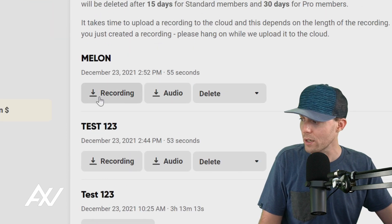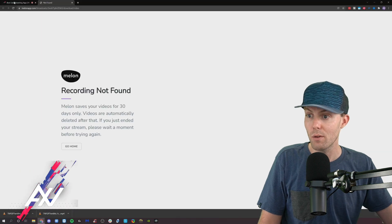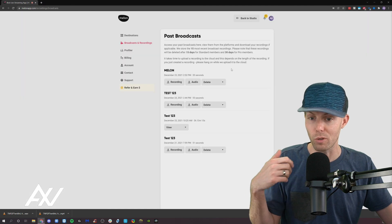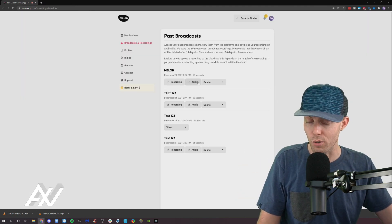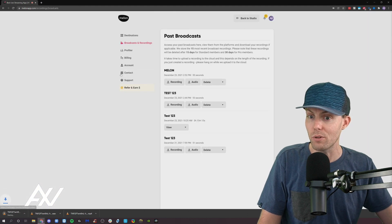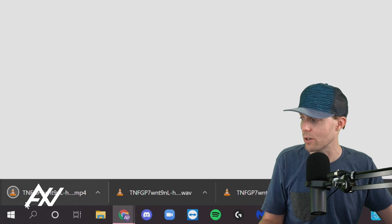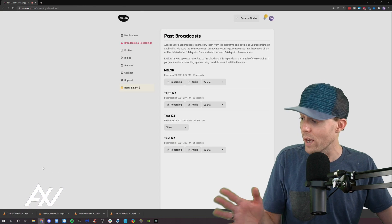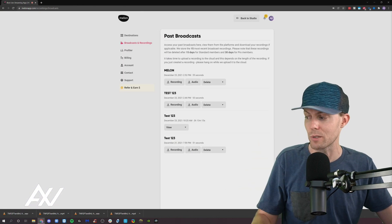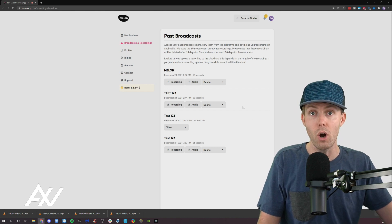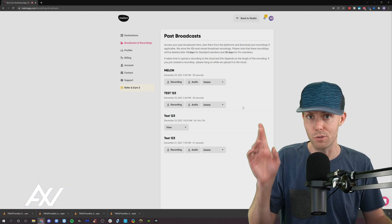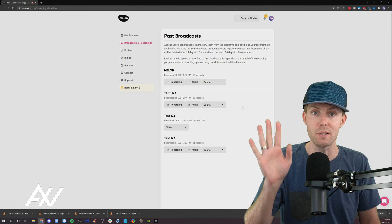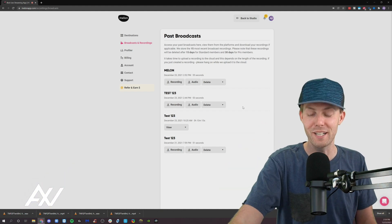You can download the recording, which is the video and audio version. Note that 'recording not found' will pop up if you've just finished the recording — you need to give it a minute for the recording to show up. You can also download the audio version, and you can delete. It will pop up as a file in your browser: an MP4 file for video and a WAV file for audio, giving you the highest possible quality audio. Just give it a minute to upload and process — it's not broken. Then it'll give you your recording.